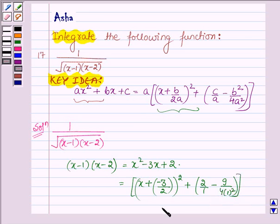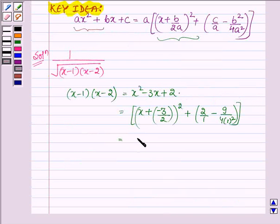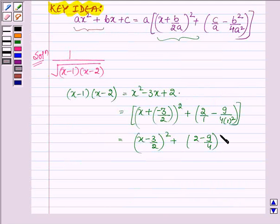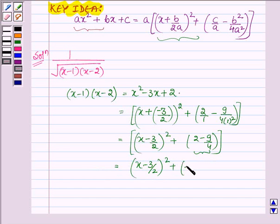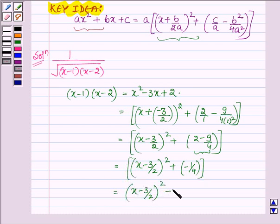This is further equal to (x minus 3 upon 2)², and on simplifying the bracket we have minus 1 upon 4, which is further (x minus 3 upon 2)² minus (1 upon 2)².